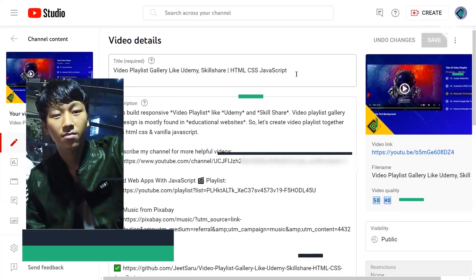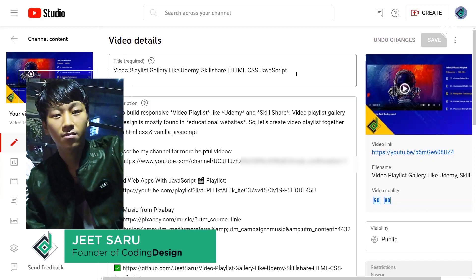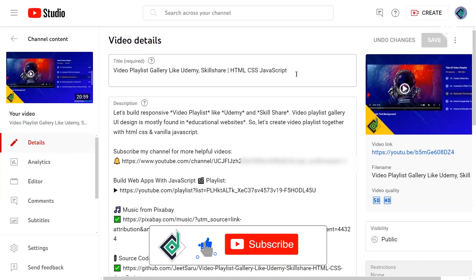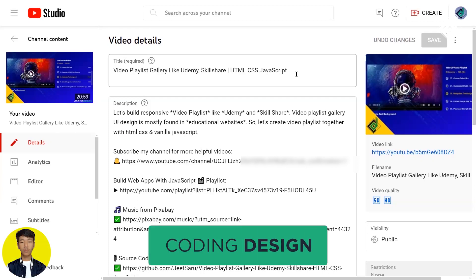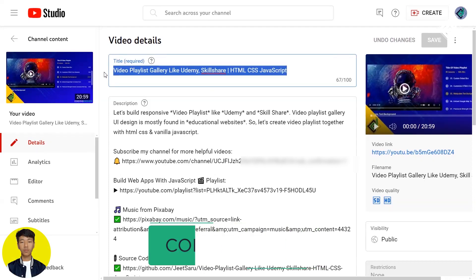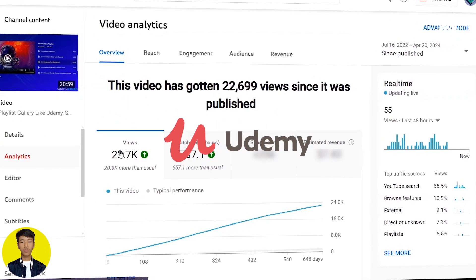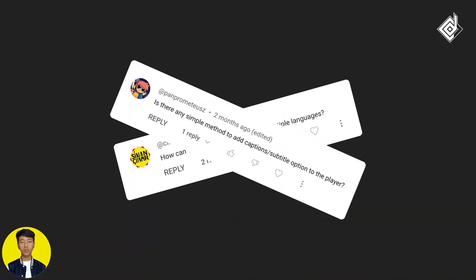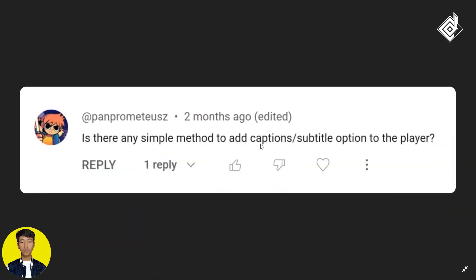Hello and Namaste everyone, this is Jitsar with Coding Design. Welcome to our channel — if you are new here, please be sure to hit that subscribe button. Last year I posted a video on a video playlist gallery similar to Udemy, and there were so many positive responses. I went through all the comments and a few were related to how to add captions and subtitles to an HTML video.